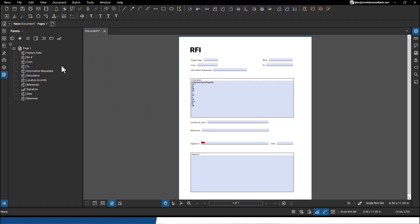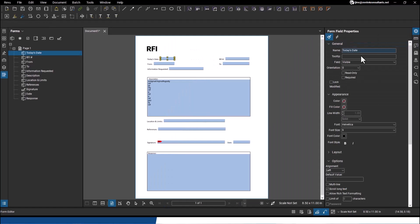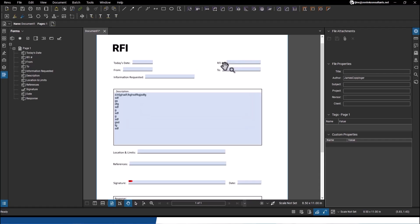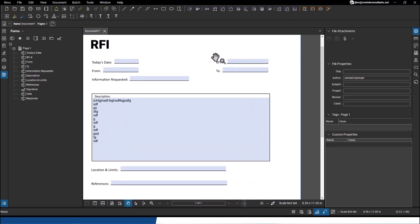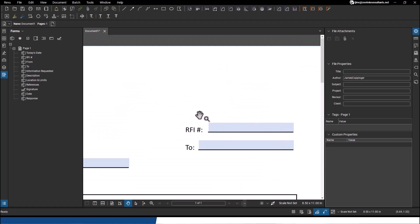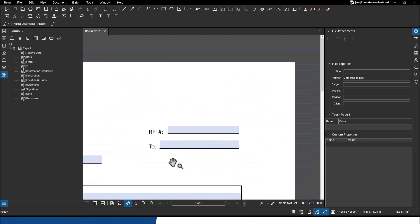But you also have the ability to go in and modify every single one of these fields to whatever you want. So if I go over to the properties, I can change colors and fonts and styles and a whole bunch of different items that I can modify here. But what's really nice about doing this, one of the things I really like with Bluebeam is that I have the ability to go in and I can go beyond just reading the fields that are in place, I can add my own.